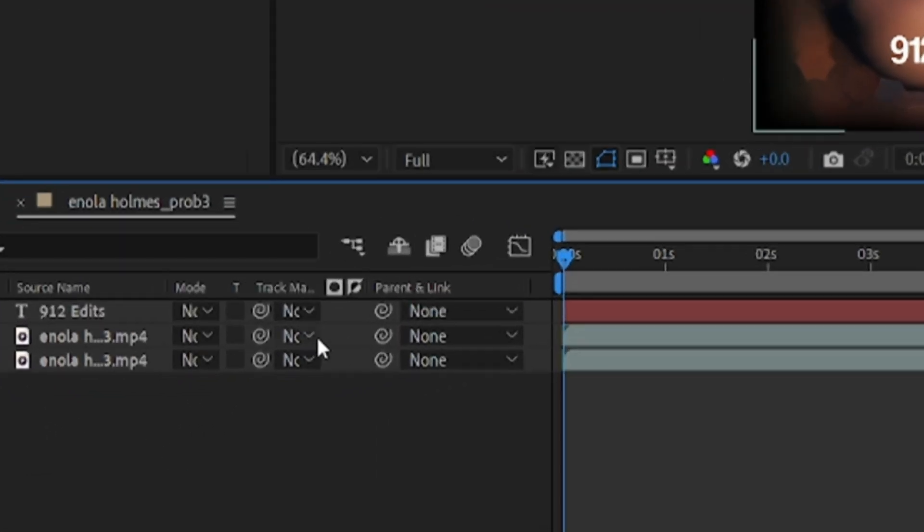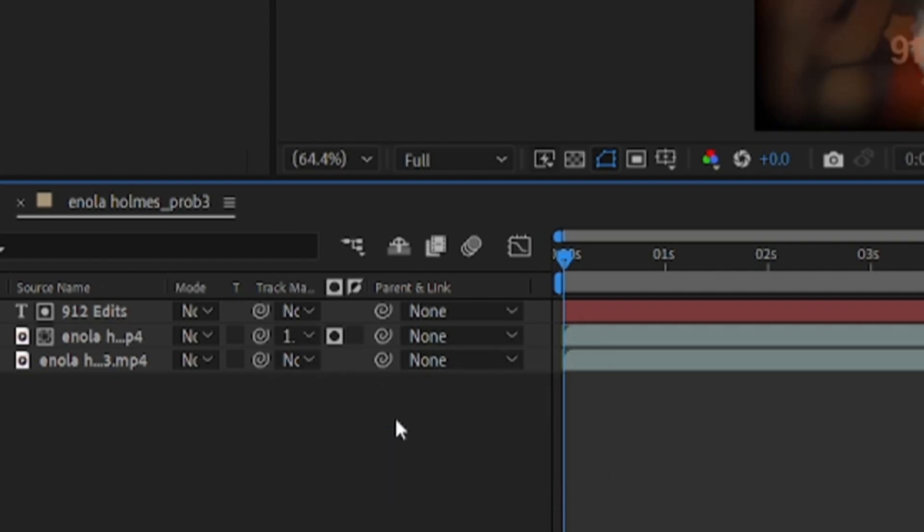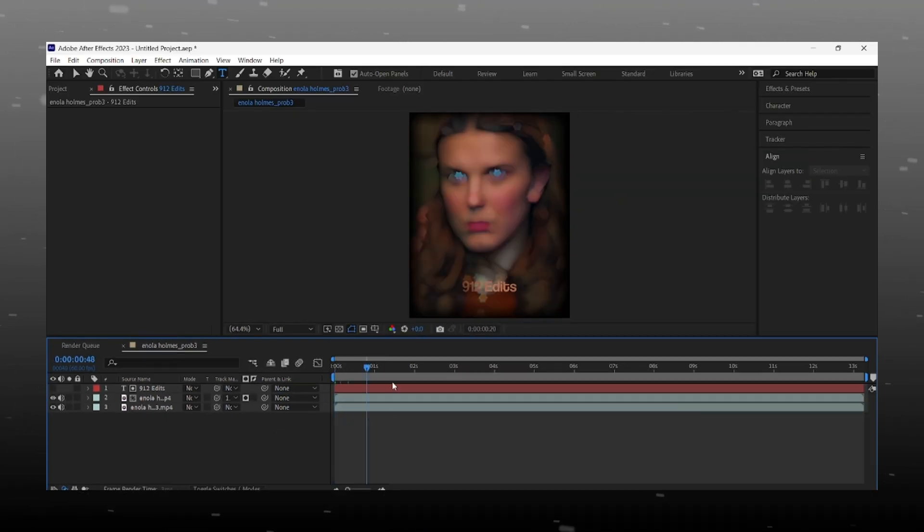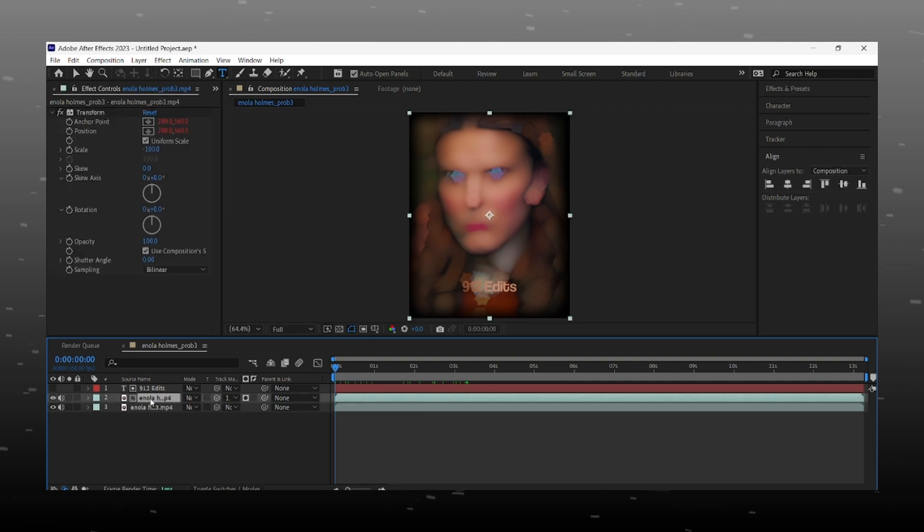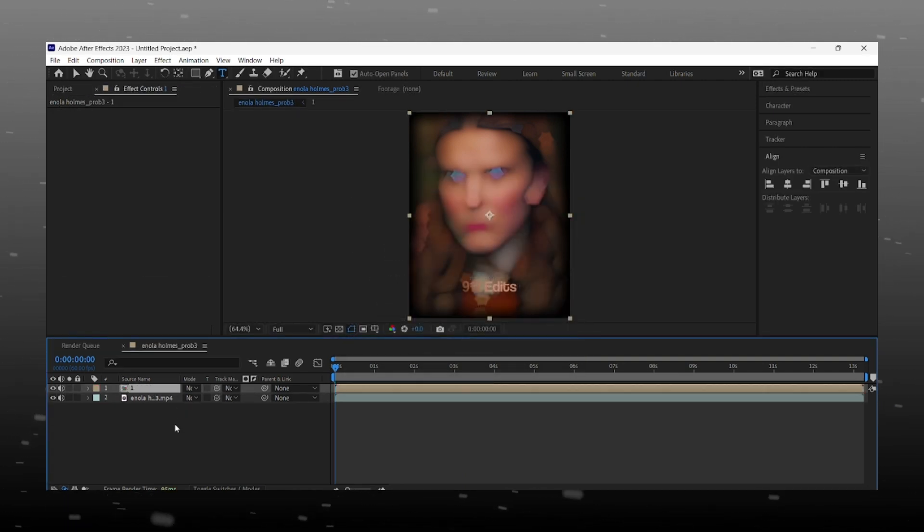Now change track matte of duplicated layer to text layer. Reflection is ready, now we can add glow and shadow into it to give a more attractive look. For that, pre-compose those two layers like I'm doing.